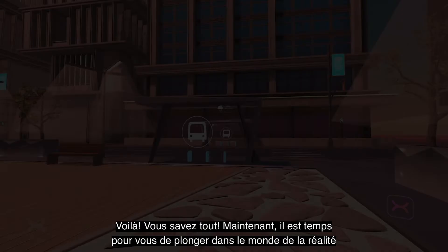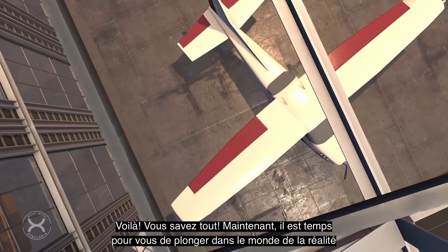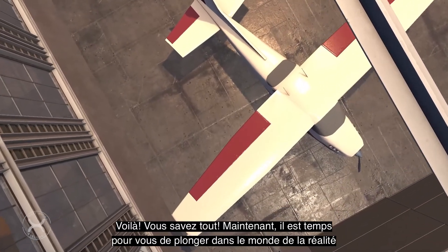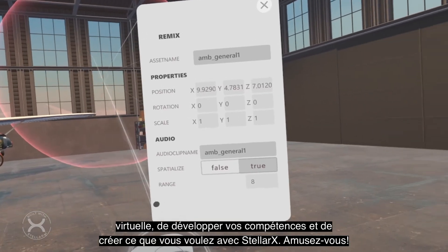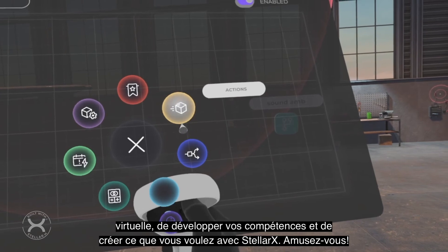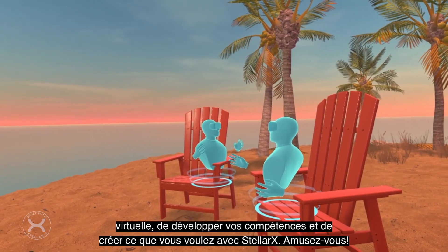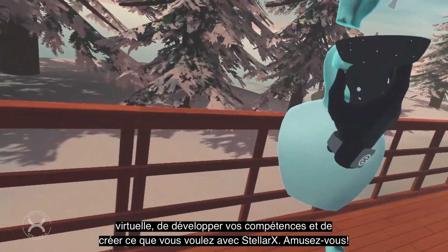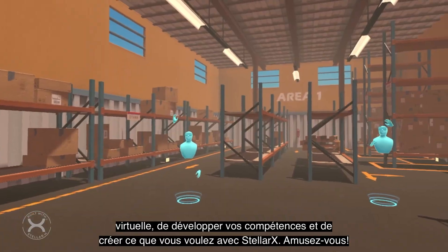There you have it all! Now it's time for you to dive into the world of virtual reality, develop your skills, create anything, and experience everything with StellarX. Have fun!